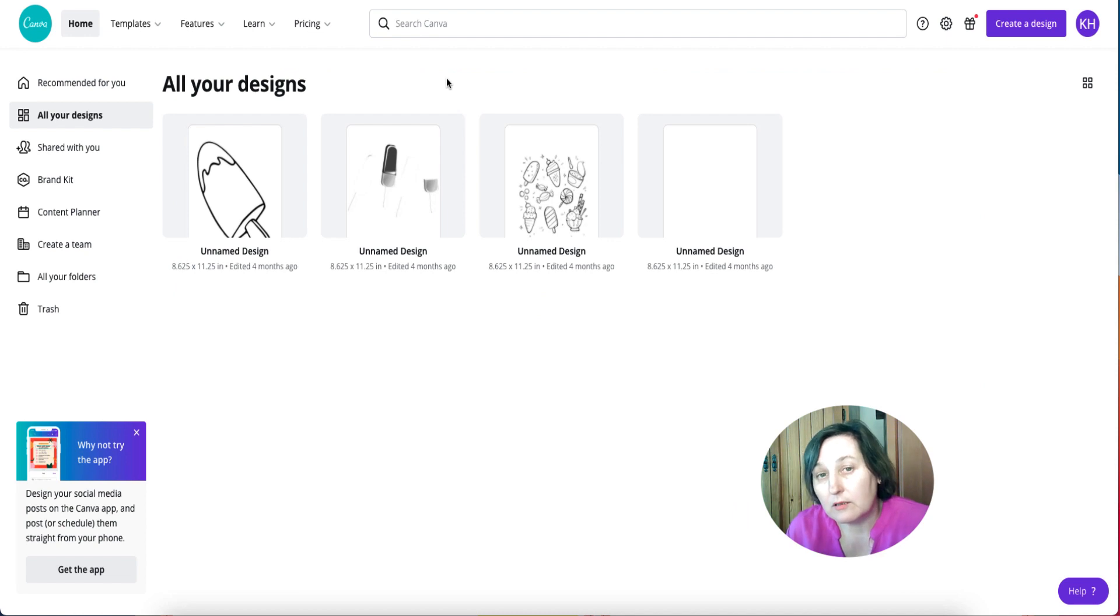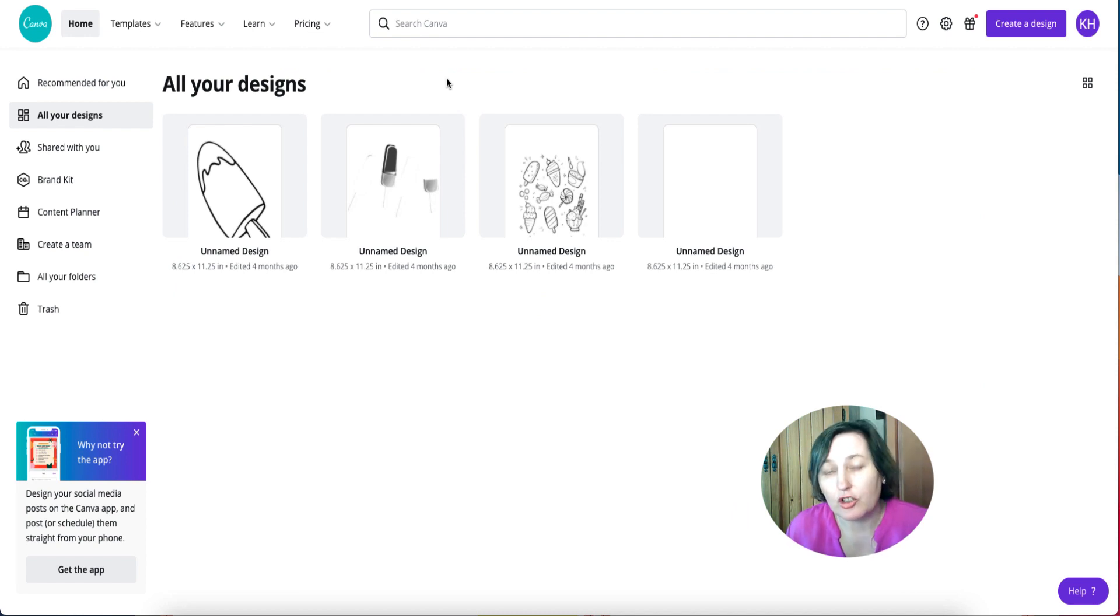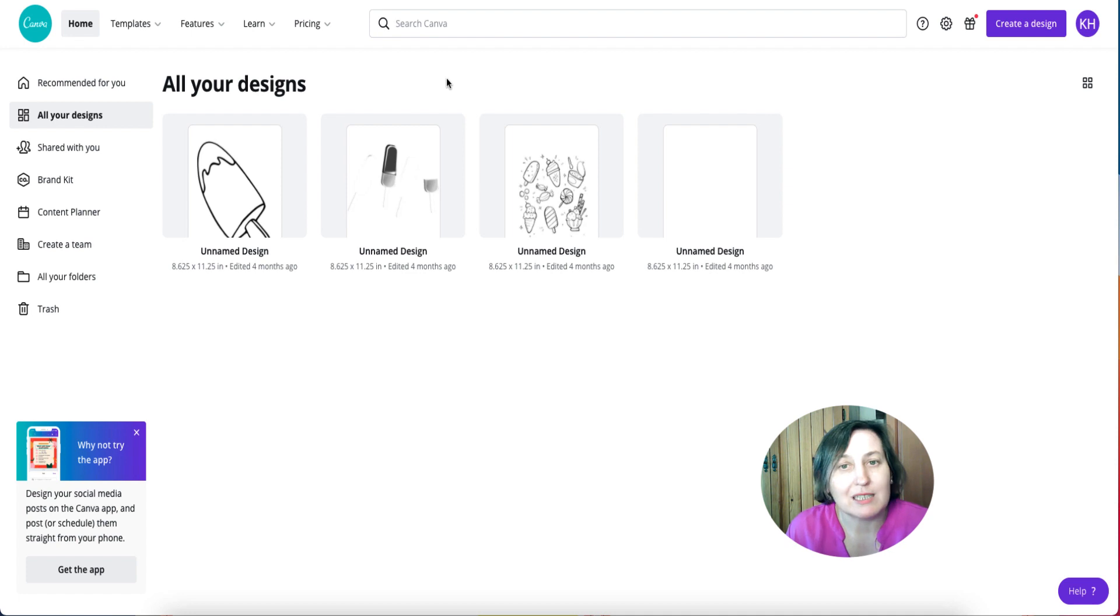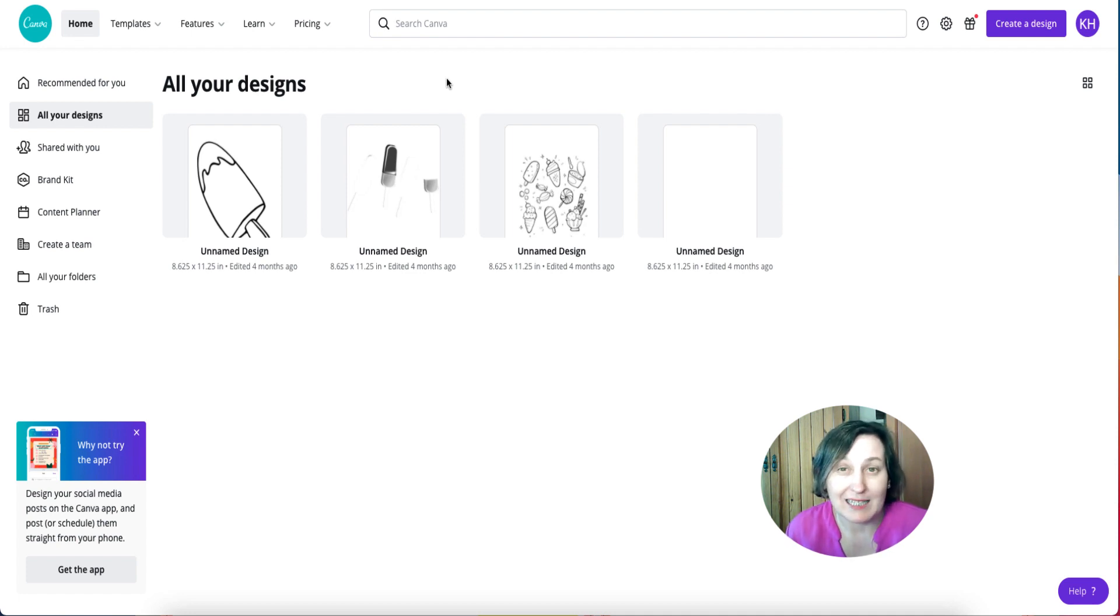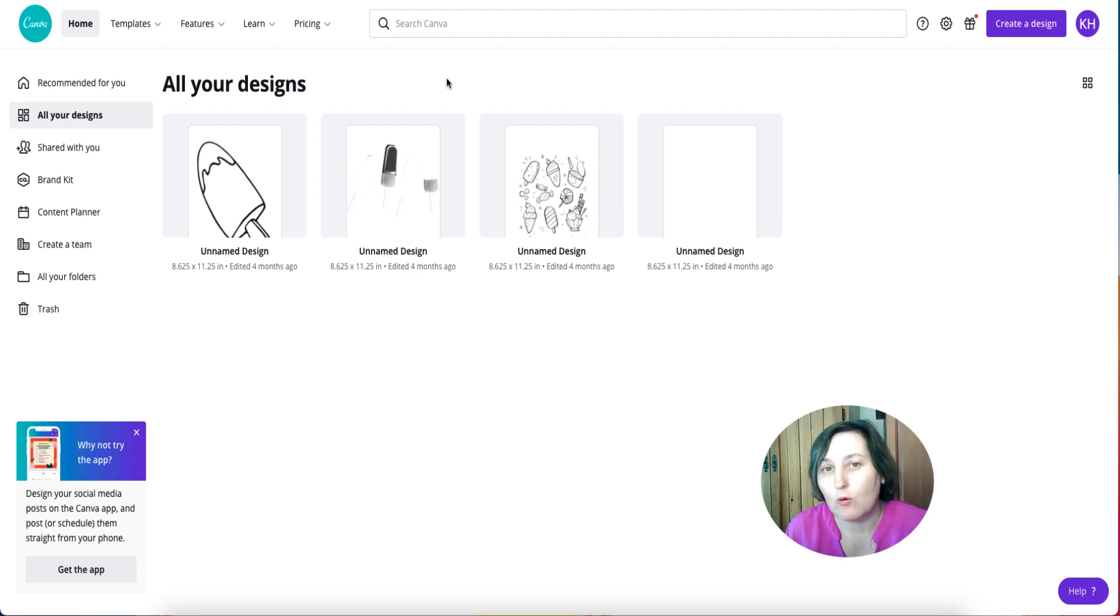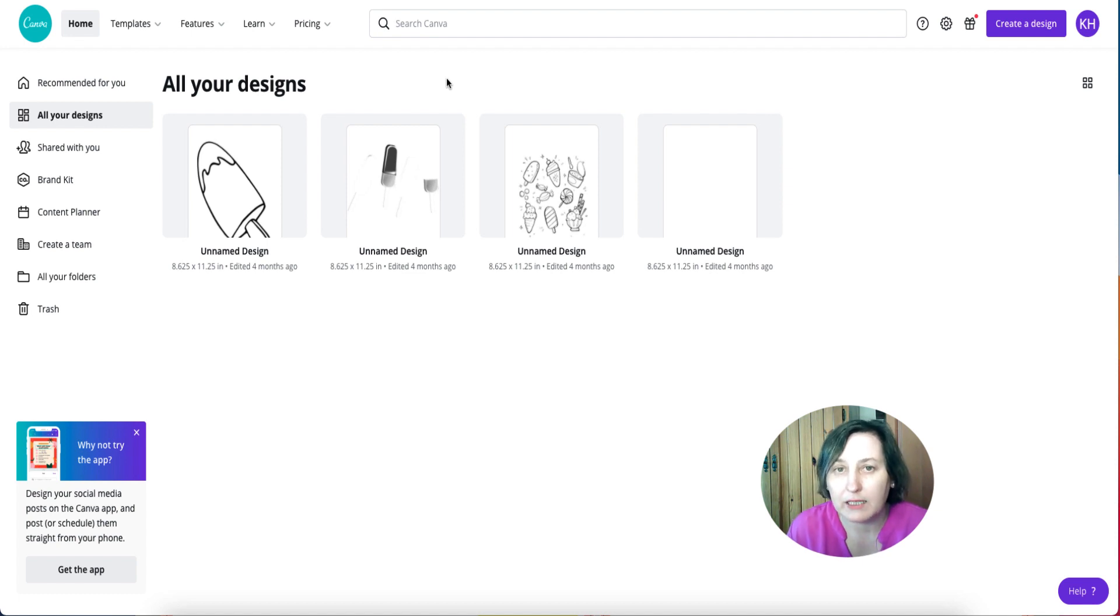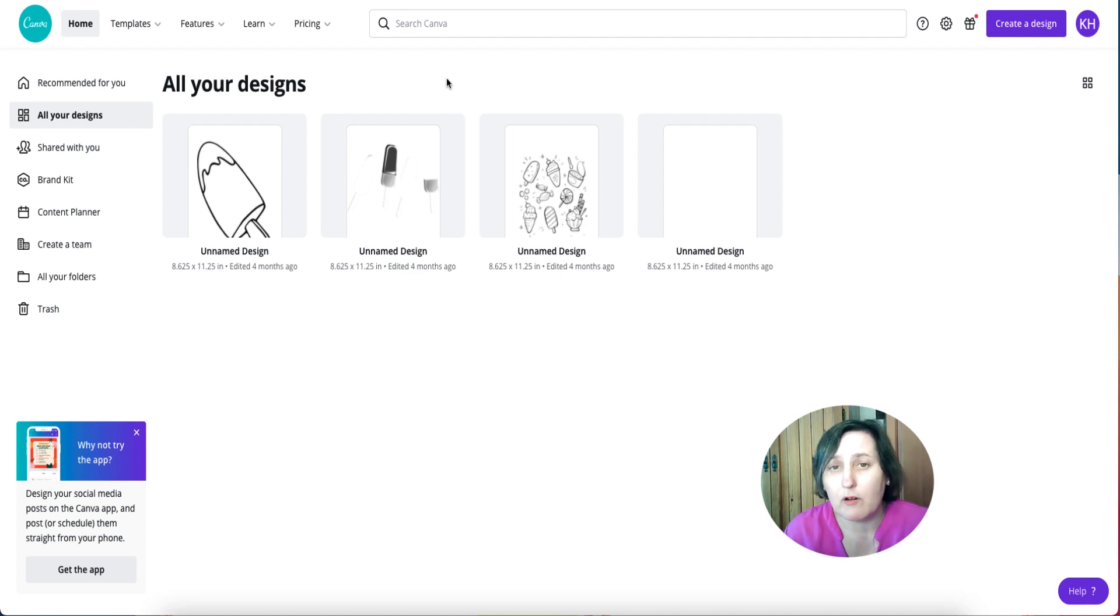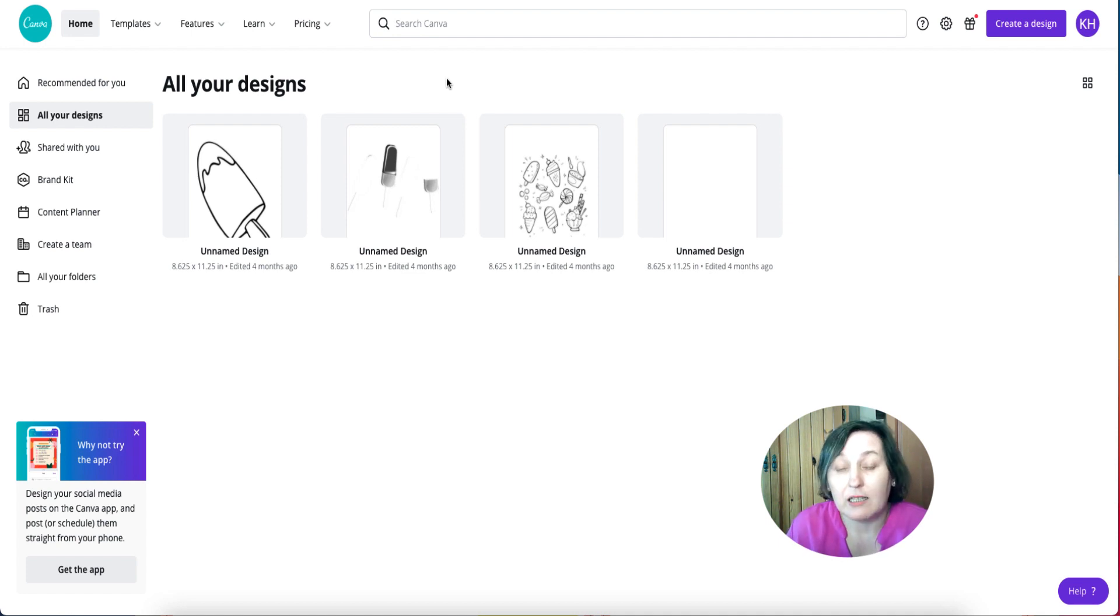A few videos ago I showed you how to import a PDF document into Canva. It's one of the new beta testing things that they've got going which is great because it allows us to import a PDF document straight into Canva and start editing it. If you want to check that video out it'll be in the top right hand corner and down in the description.